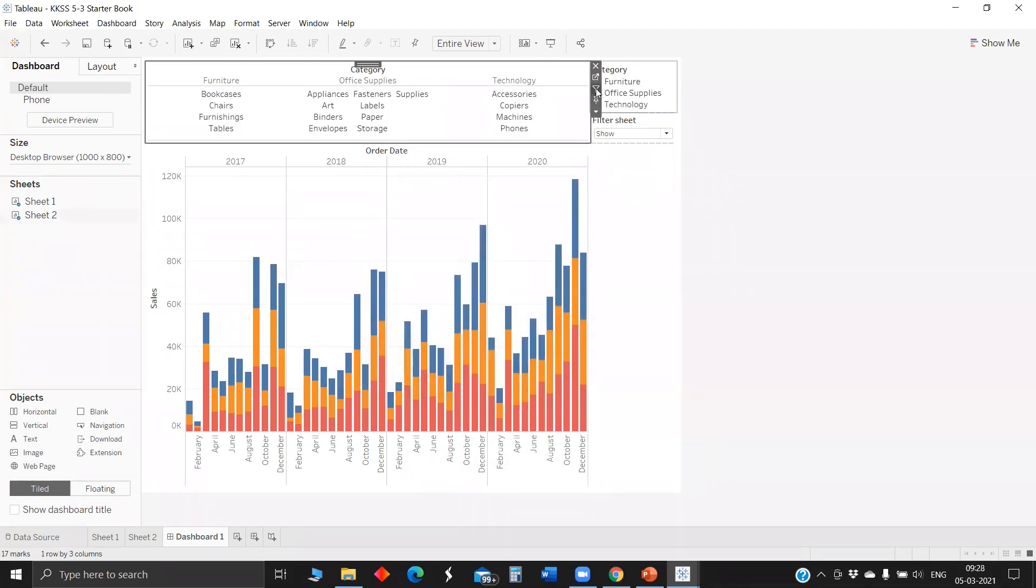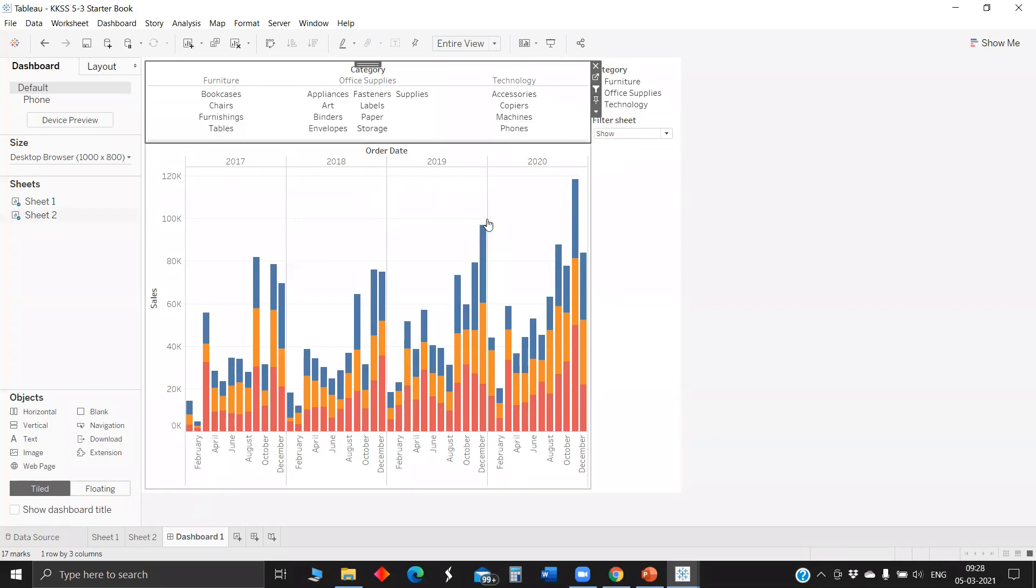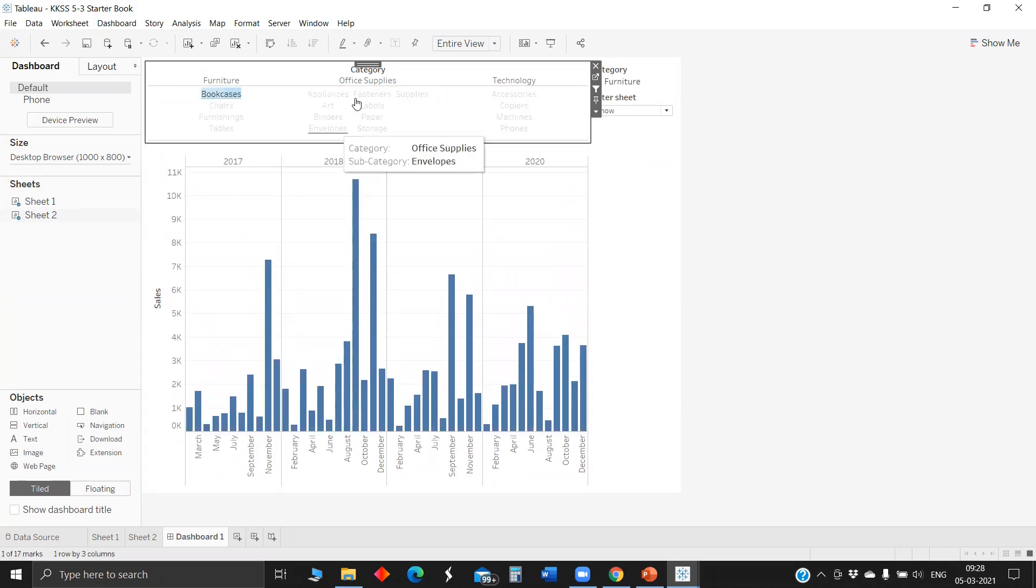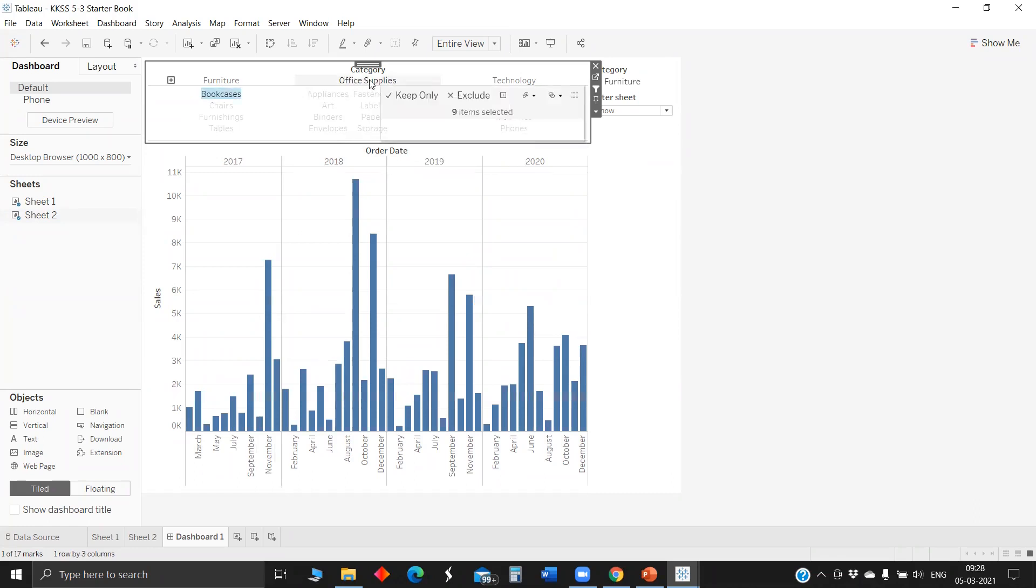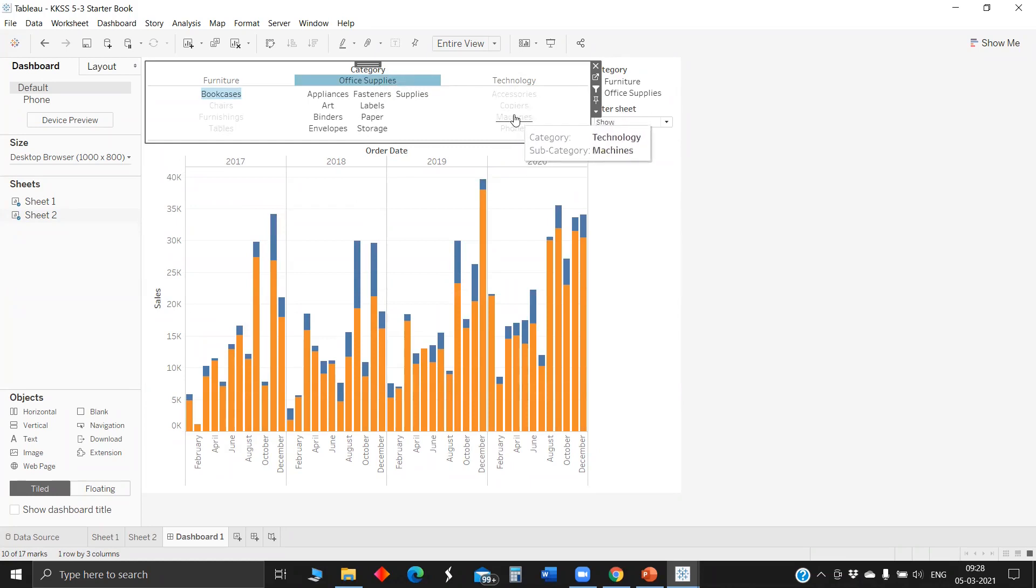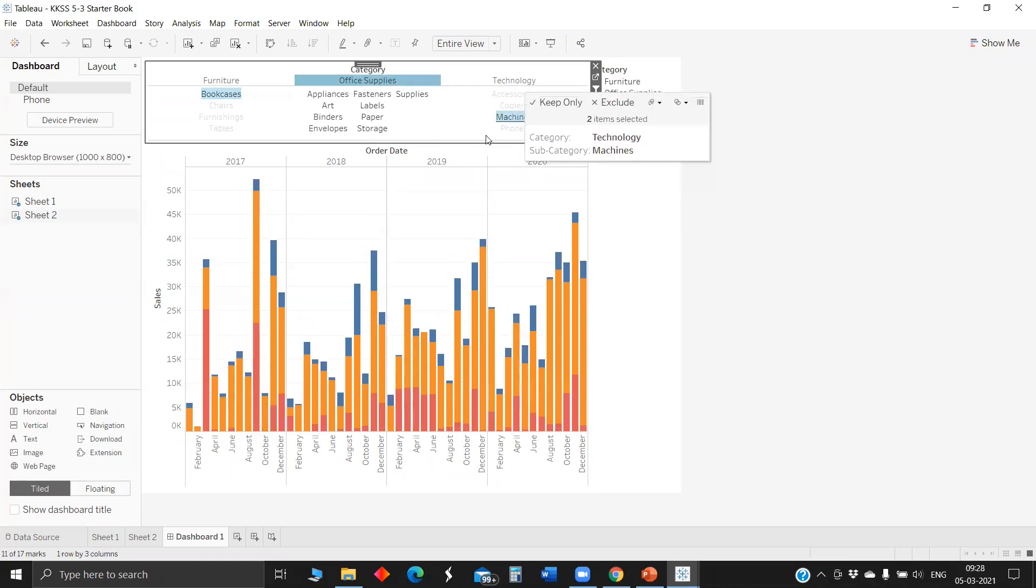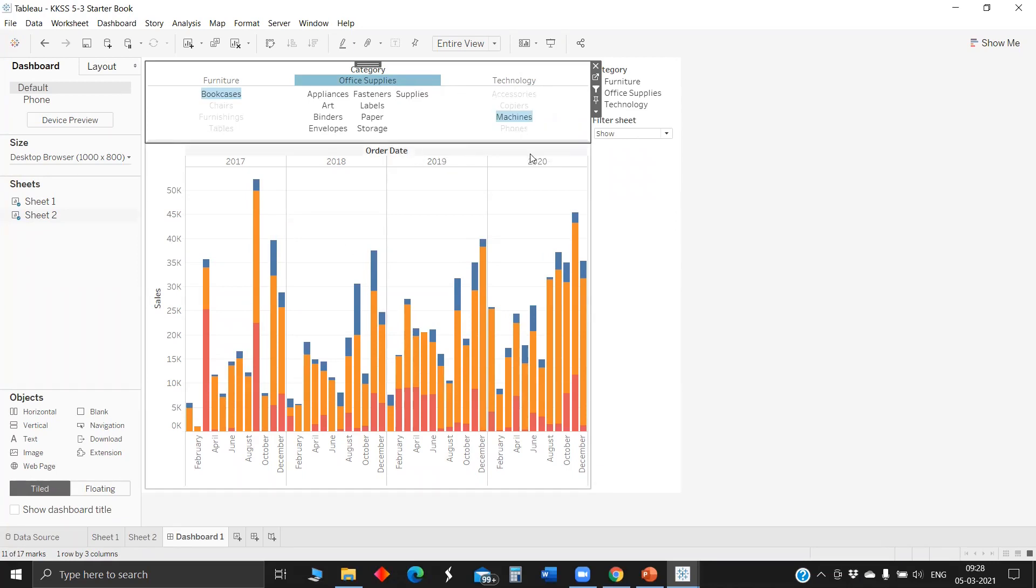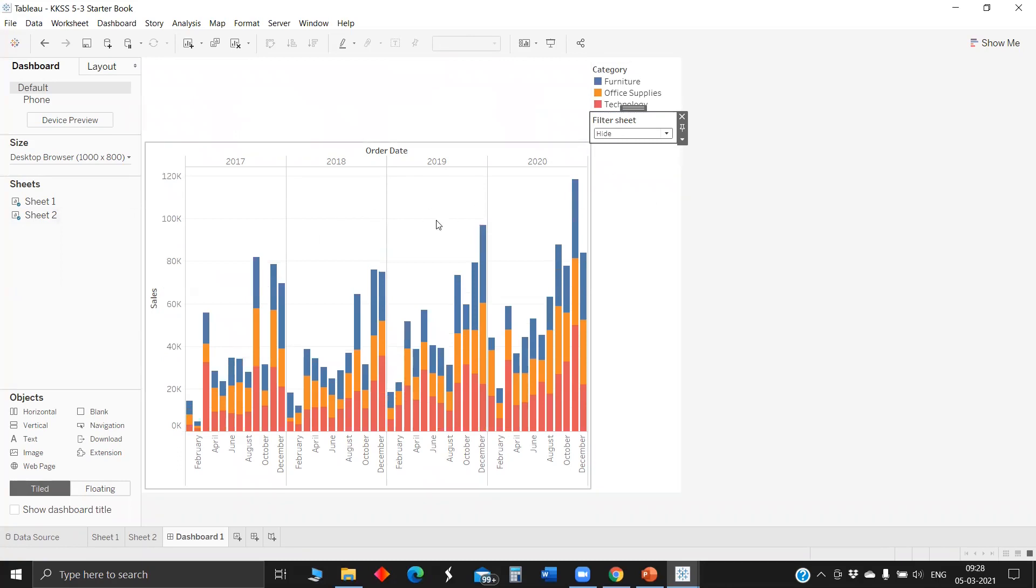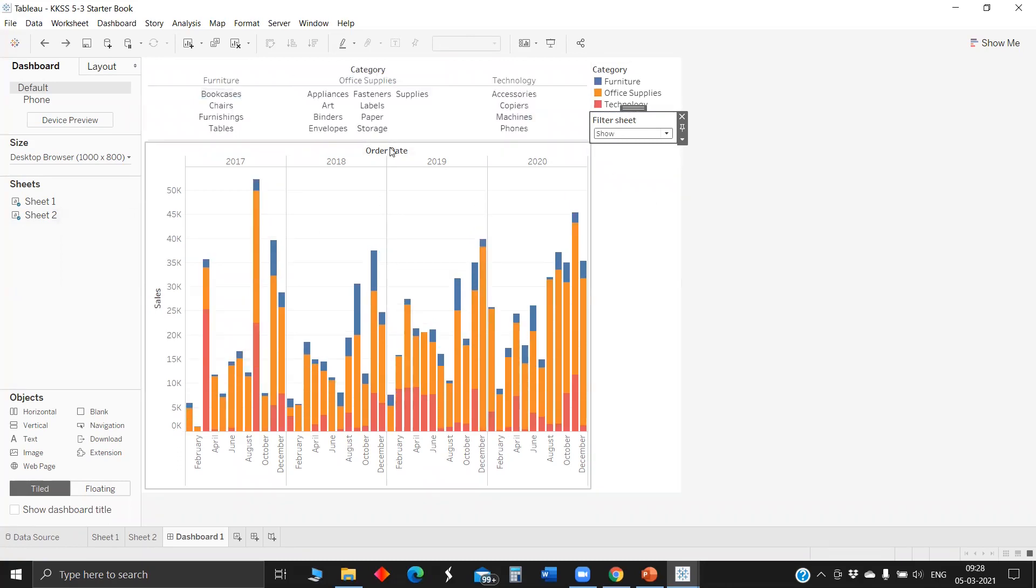Since we have only two sheets here, it doesn't matter. In some cases when you specifically want filter action on a particular sheet, then go to dashboard and select. Now if you select bookcases, you'll see only bookcases. If you'd like to view office supplies, click here. For technology, click here. All filtering is done in one go.